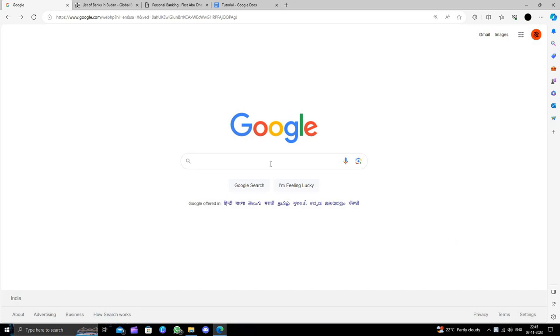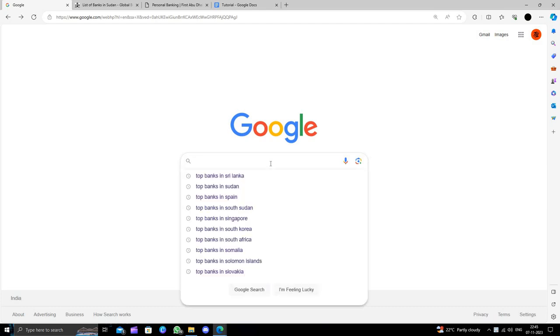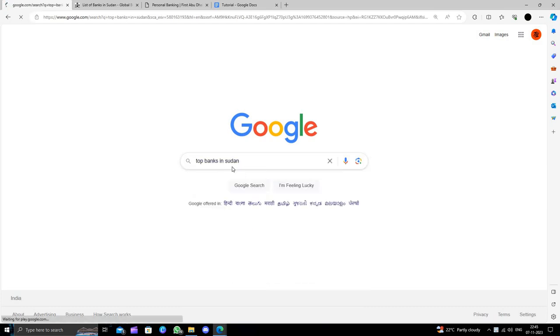First of all, we will open google.com. At here, we will directly search for Sweden.